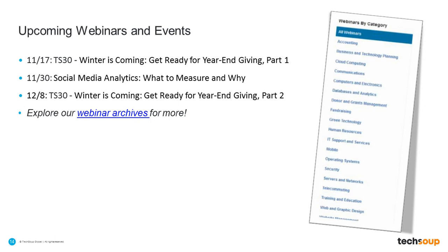on November 30th. It's going to be Social Media Analytics, What to Measure and Why. This is actually part two of our series for Social Media for Libraries. And then we're going to finish our Winter is Coming series on December the 8th, where we will finish with part two. And so we really look forward to seeing you. Hope that you can join us.